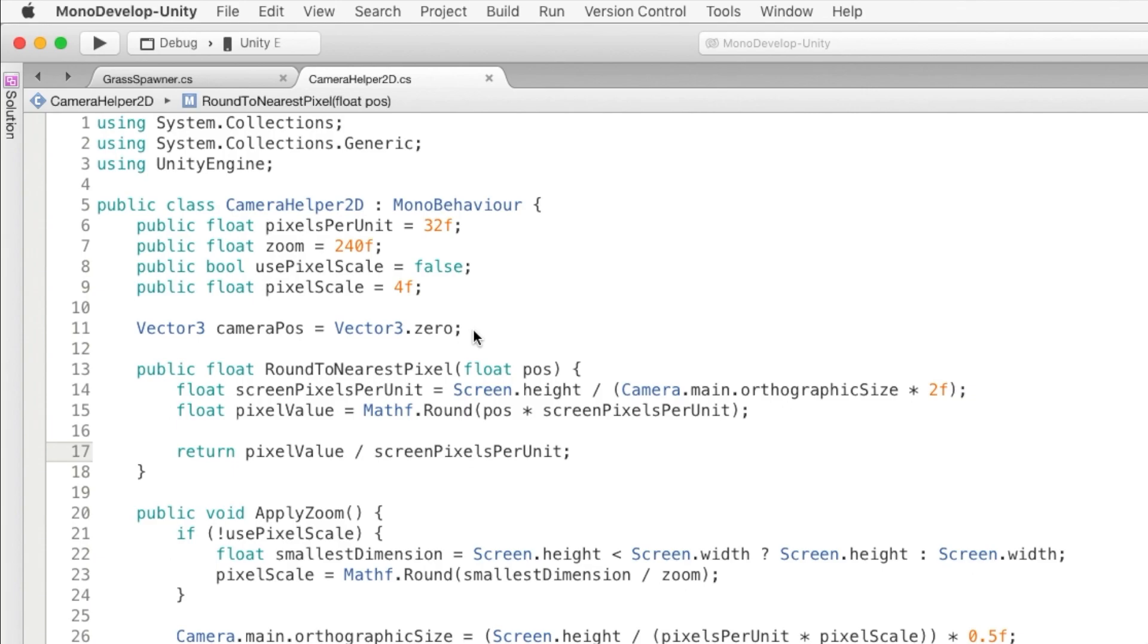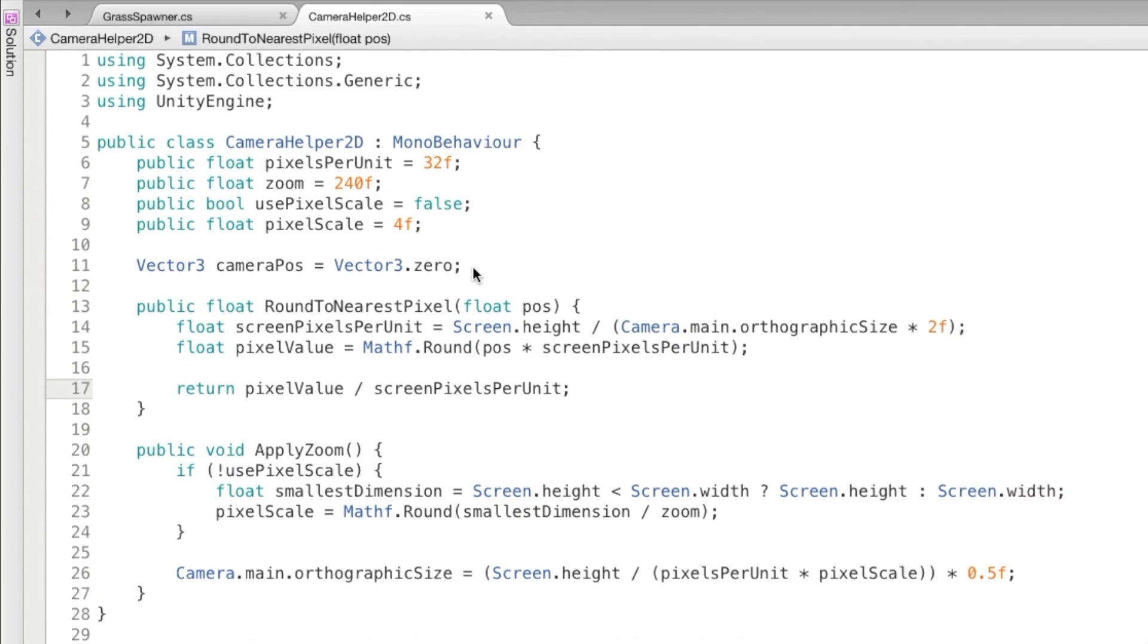It's going to take in the position coordinate and it's going to return the rounded value. So we get the pixels per unit of the screen, not the pixels per unit we're using in the game, but the amount of actual screen pixels. Then we convert the position float value to the position in screen pixels, and round that number to snap to the nearest pixel. Then we're converting that pixel value back to unity units and returning it.